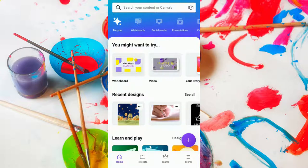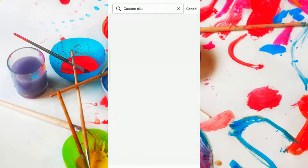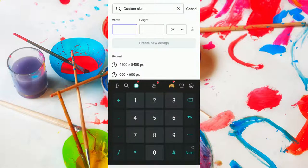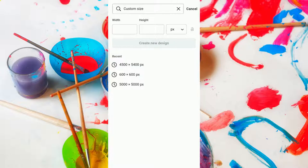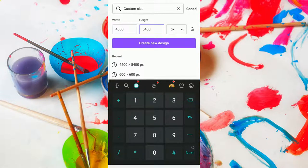This is the screen that would greet you when you first open up Canva for mobile on your device. At the bottom right of your phone above the menu, you'll see a white plus sign in a purplish circle — tap on that. The next thing we're going to tap on is custom size. Then we're going to set a width of 4,500 pixels and a height of 5,400 pixels, with the unit of measurement being pixels. Type in 4,500 for the width and 5,400 for the height, then tap on create new design.